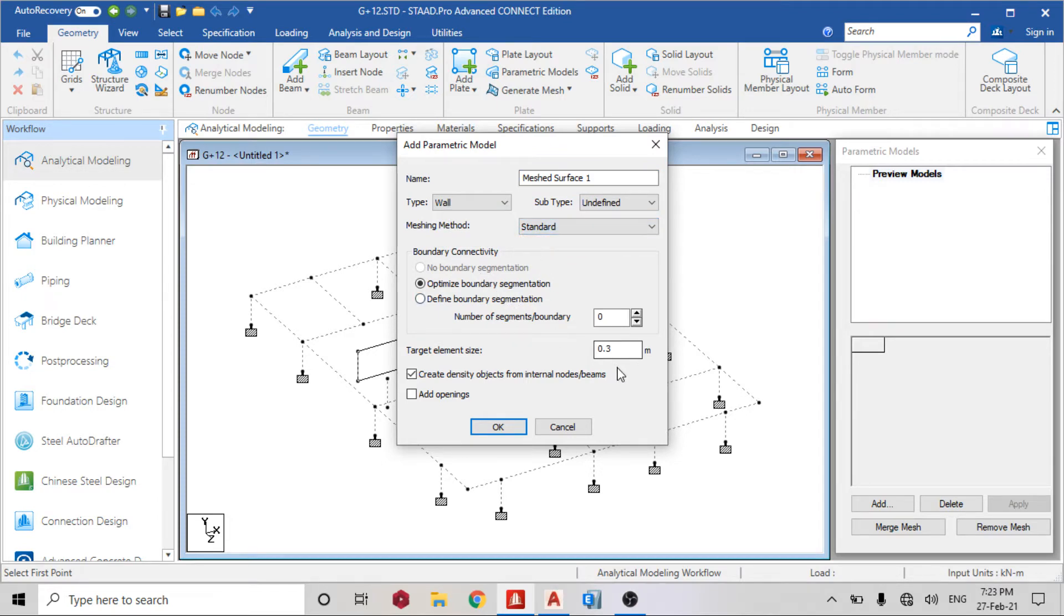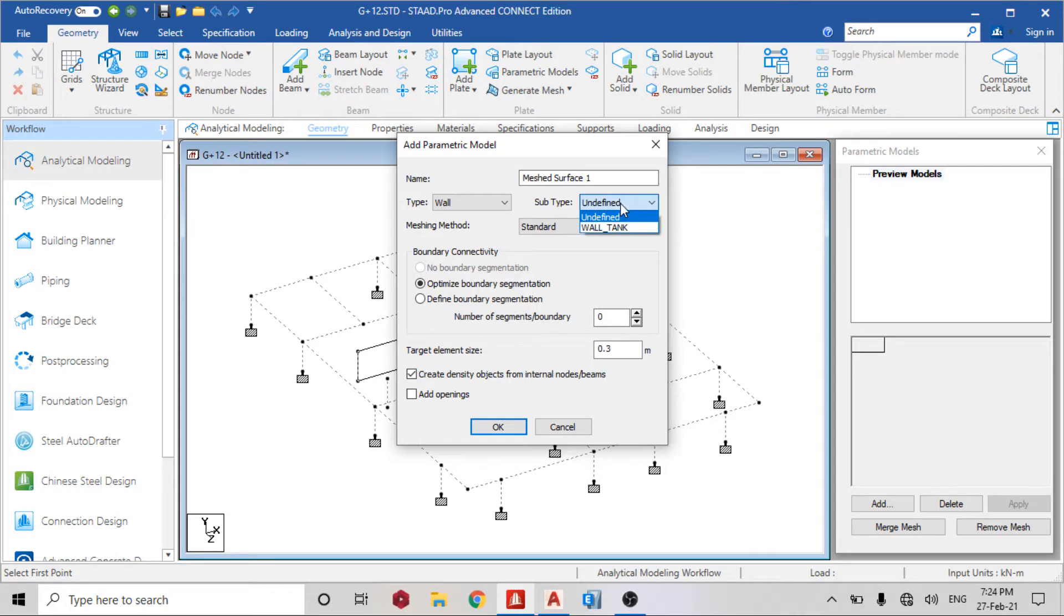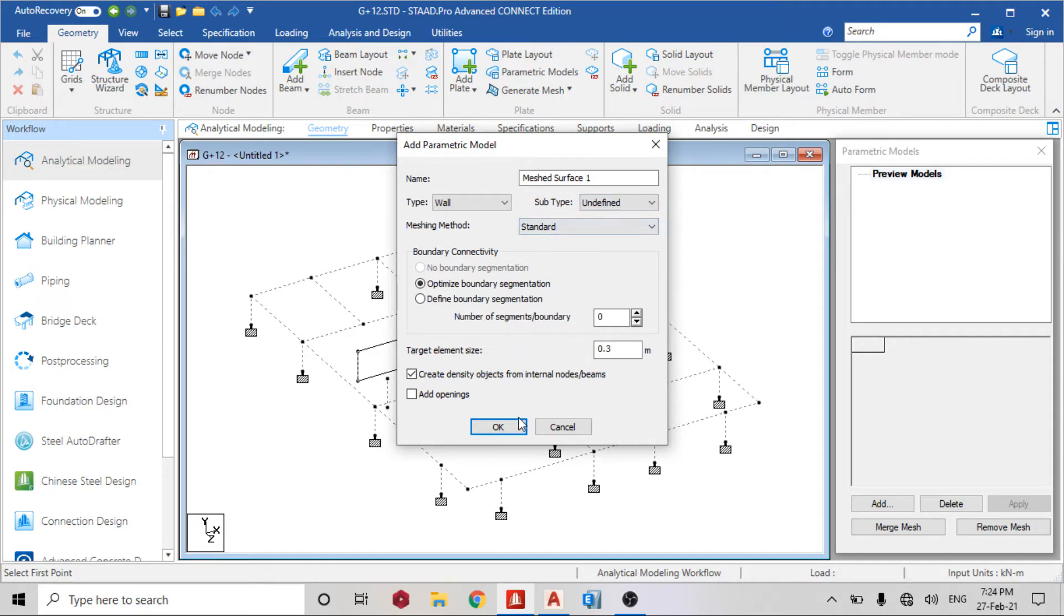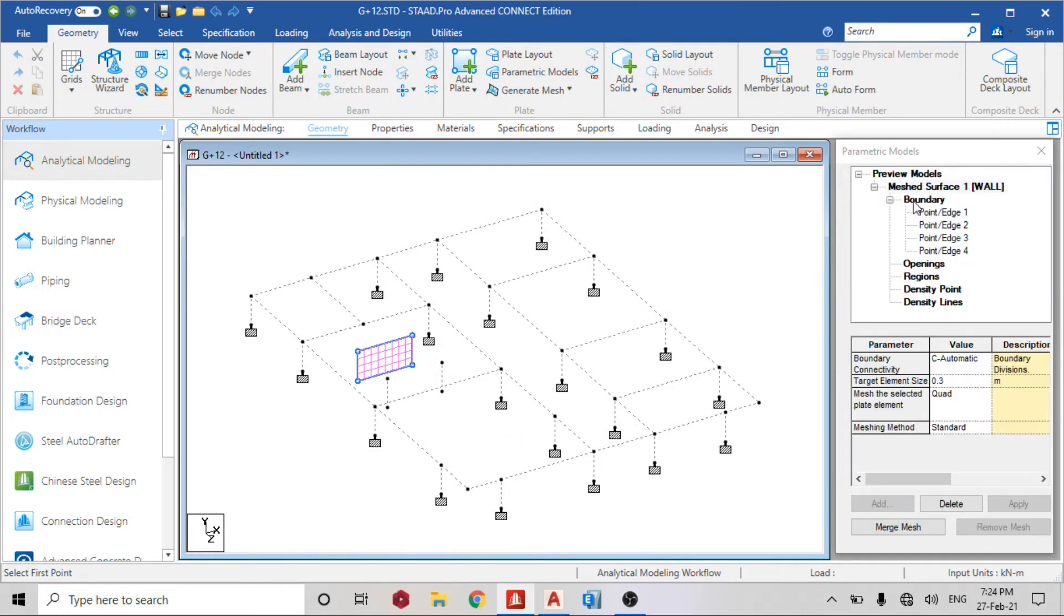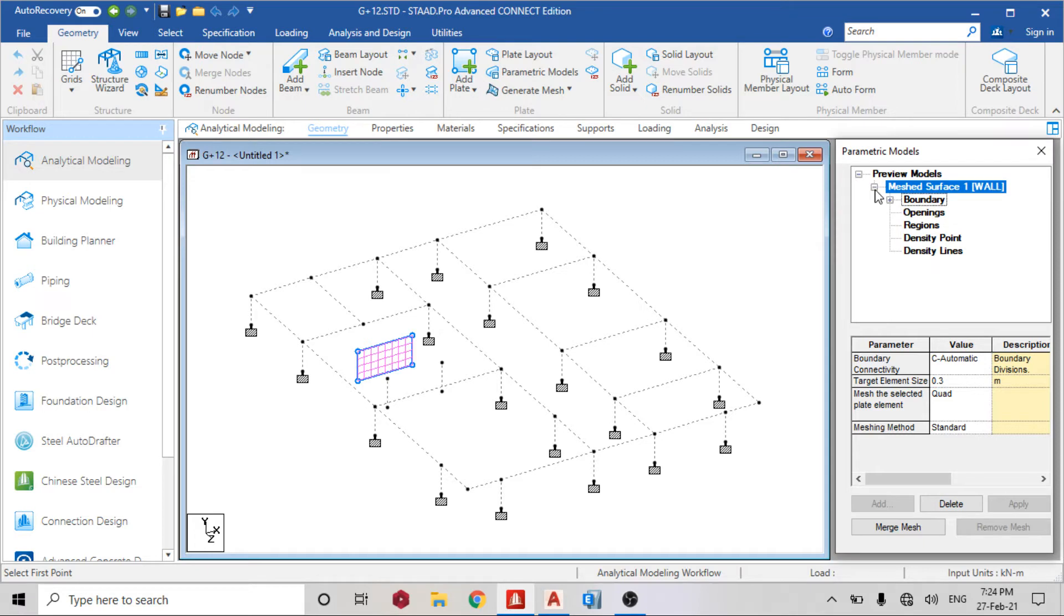Right click, that's the first model. Type undefined, change it to wall. Meshing method you want it to be standard. You can put your target size element - the smaller it is, the more accurate your mesh is. Subtype you can leave it as wall tank. You can decide to add opening, but in this case we are not going to add openings.